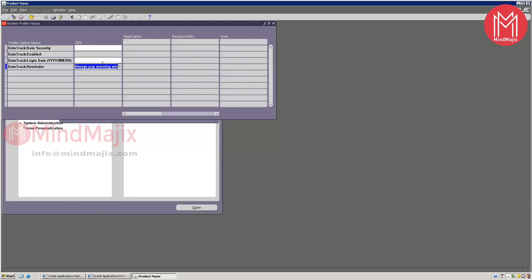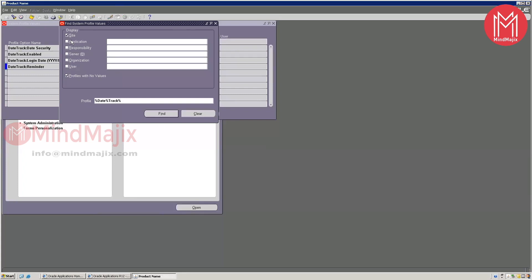The same applies to any other profile option — for example, 'HR Business Group.' If set at site level, it's effective instance-wide. Application level is specific to one application like HR or Time and Labor. If you want it for only one particular user, manage that at the user level.